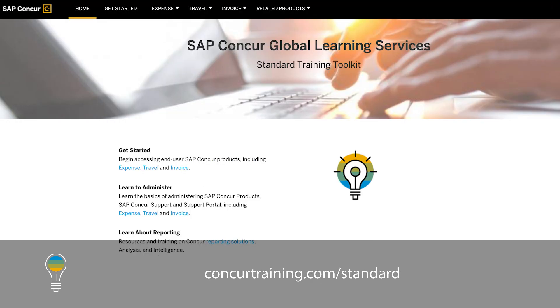The Standard Reports Catalog can be found on the SAP Concur training toolkit under the Learn About Reporting section.